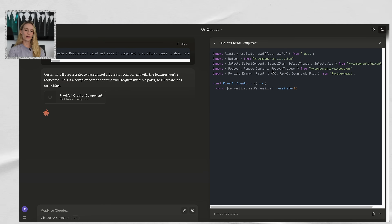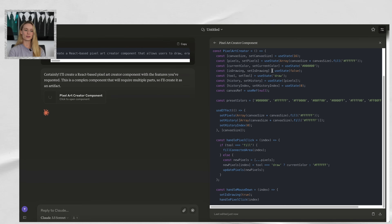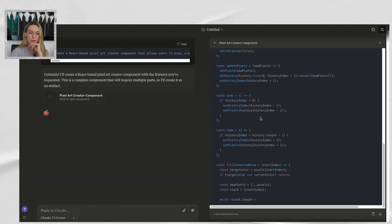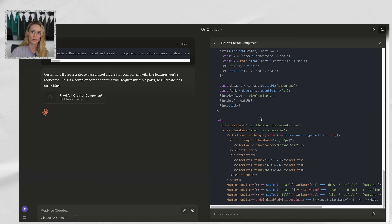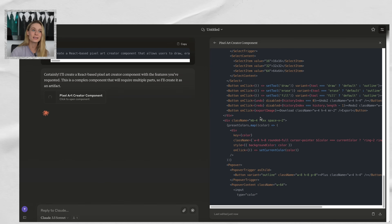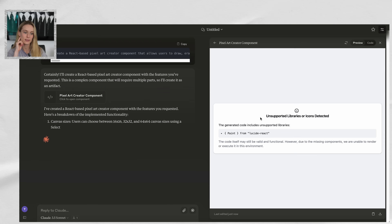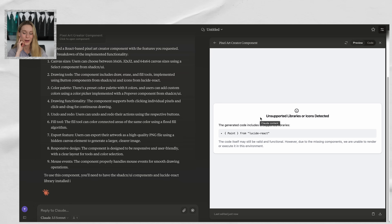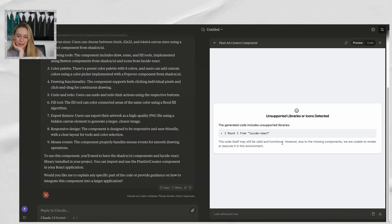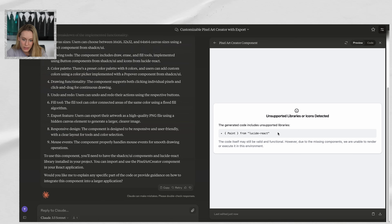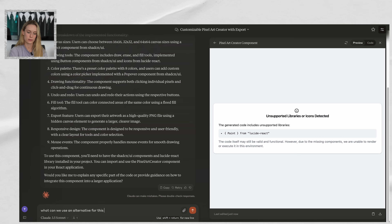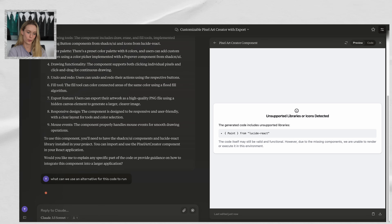One thing that stands out to me is just how quick it is — it goes so quickly compared to older versions. I haven't used ChatGPT for a while, and after this upgrade with Claude 3.5, I don't think I'm going to use ChatGPT unless they come up with something really revolutionary. This Claude 3.5 is where my home is now. As I'm saying that, we're getting unsupported libraries or icons. Let's ask Claude: 'What can we use as an alternative for this code to run?' Let's problem-solve with Claude.